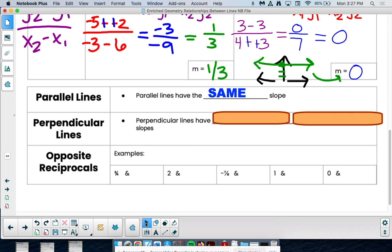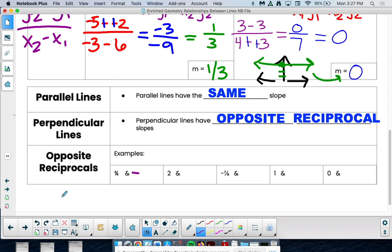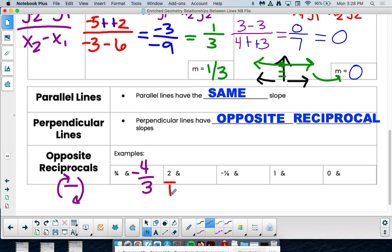Perpendicular lines — those that make right angles — have opposite reciprocal slopes. You may have heard this called negative reciprocals. What are opposite reciprocals? If the slope is three-fourths, since that's positive, the opposite is negative, and reciprocal means we flip the top and bottom — so the perpendicular slope is negative four over three. If we have a slope of 2 (which is two over one), the opposite reciprocal is negative one over two. For negative seven-eighths, it becomes positive eight over seven.